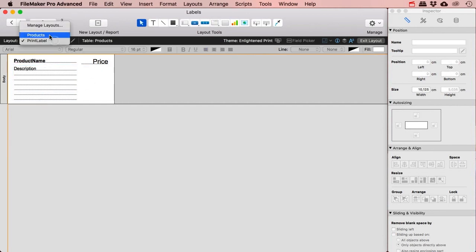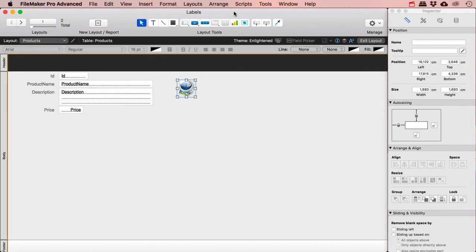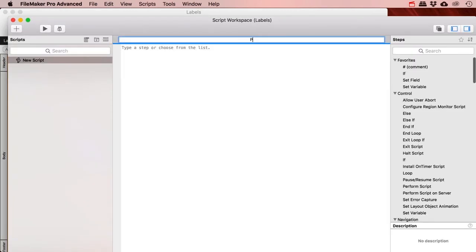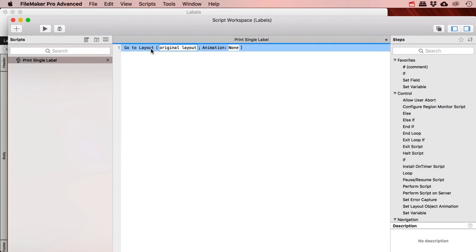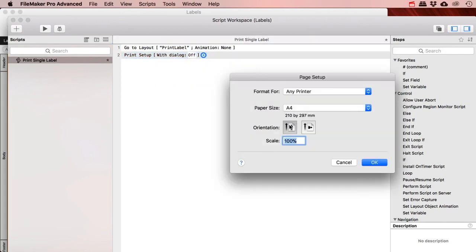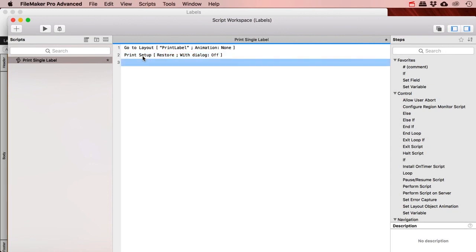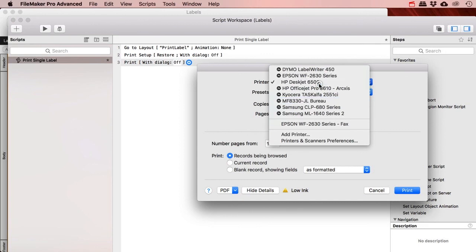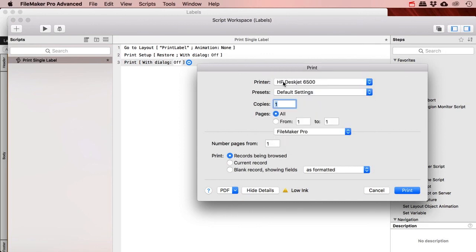This is just a little bit of experimenting to get it right. Now, how do I make my button work so I can print my label? Let's make a little script called 'single label.' That's going to be: go to layout, go to my print label layout, then do a print setup where I can turn the dialog off and specify portrait or landscape mode.